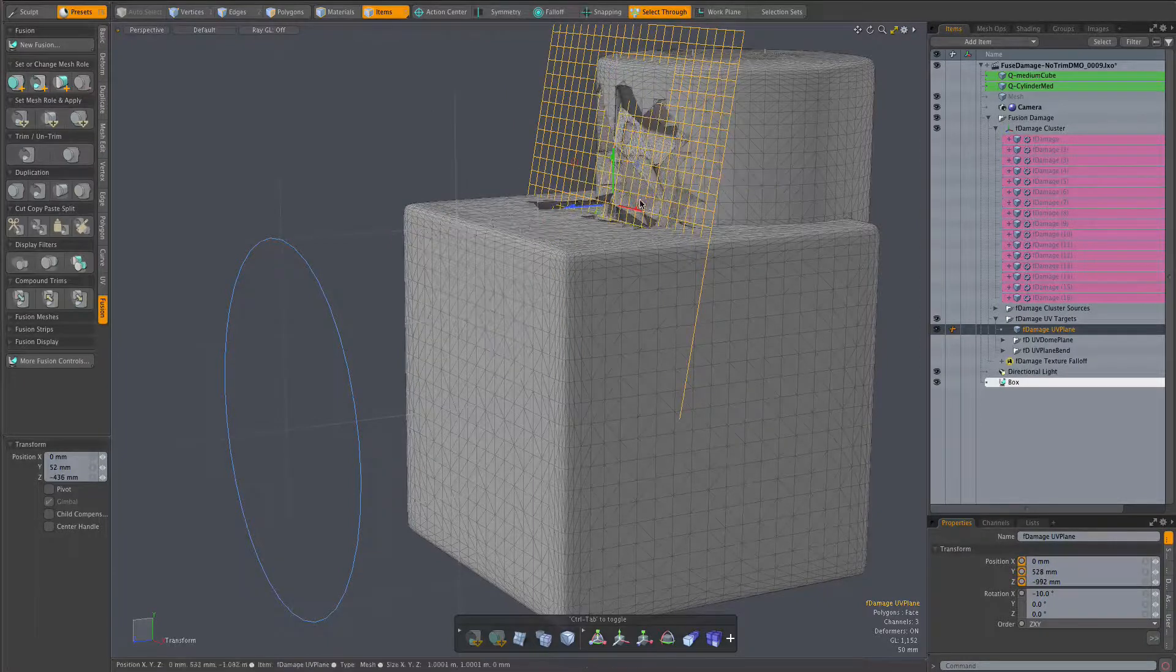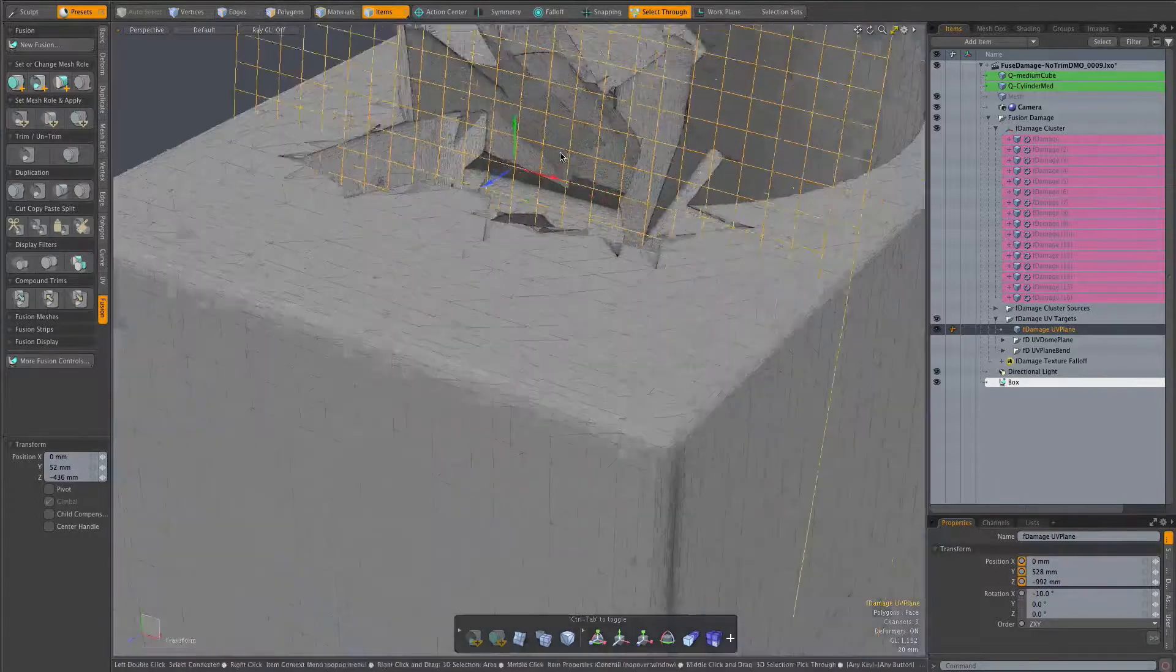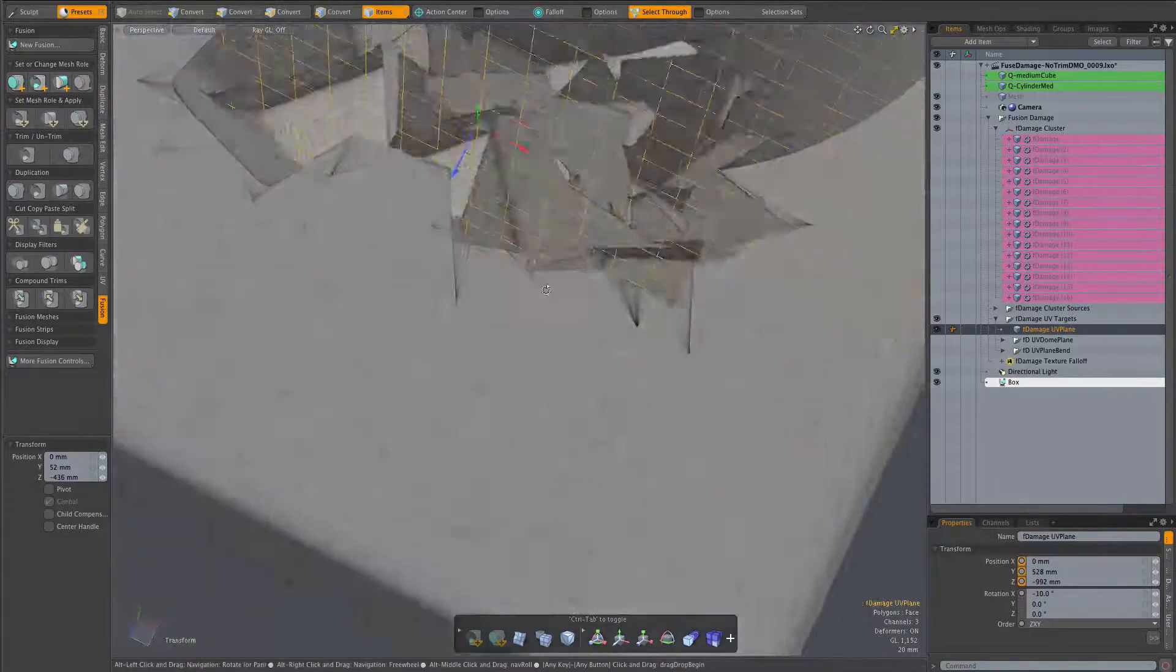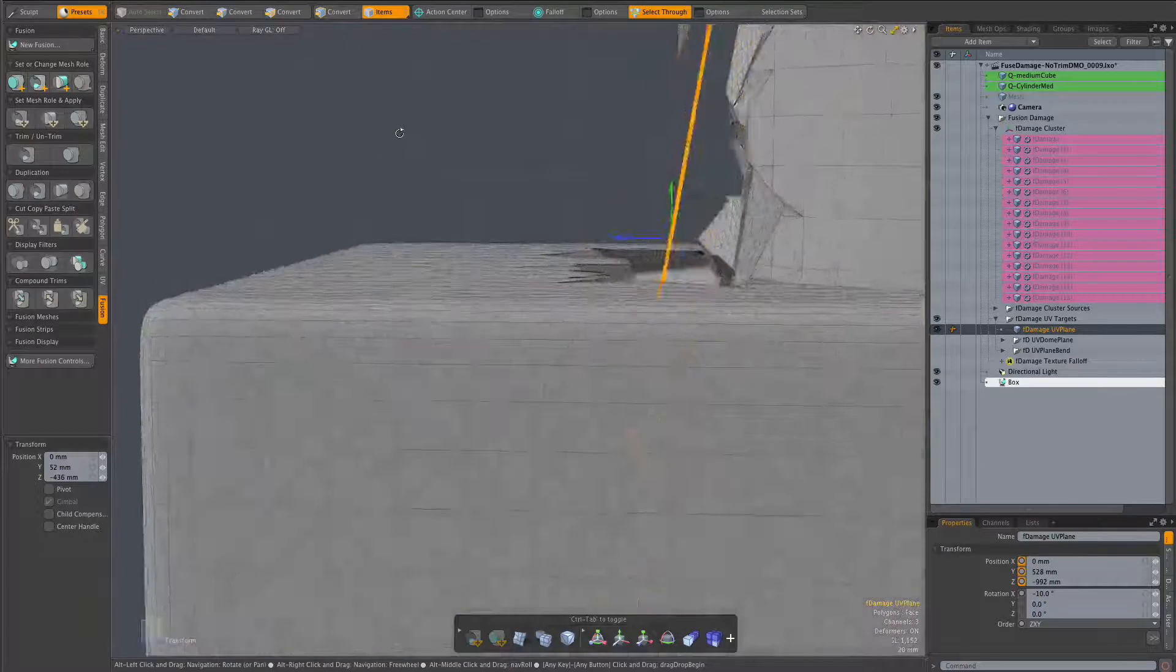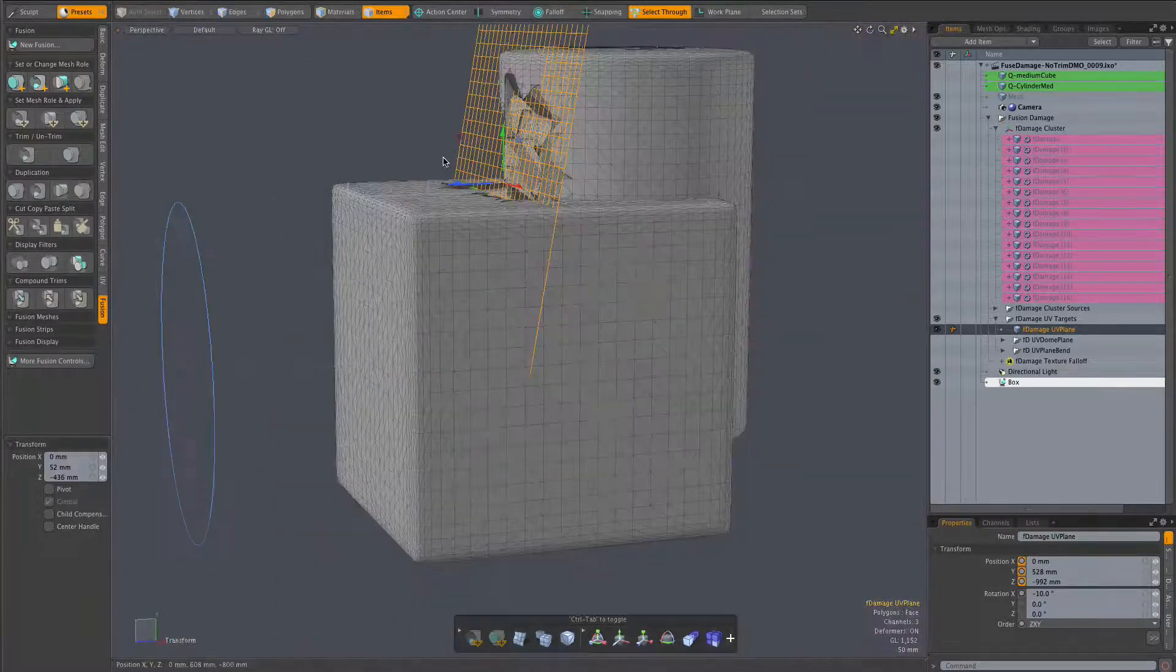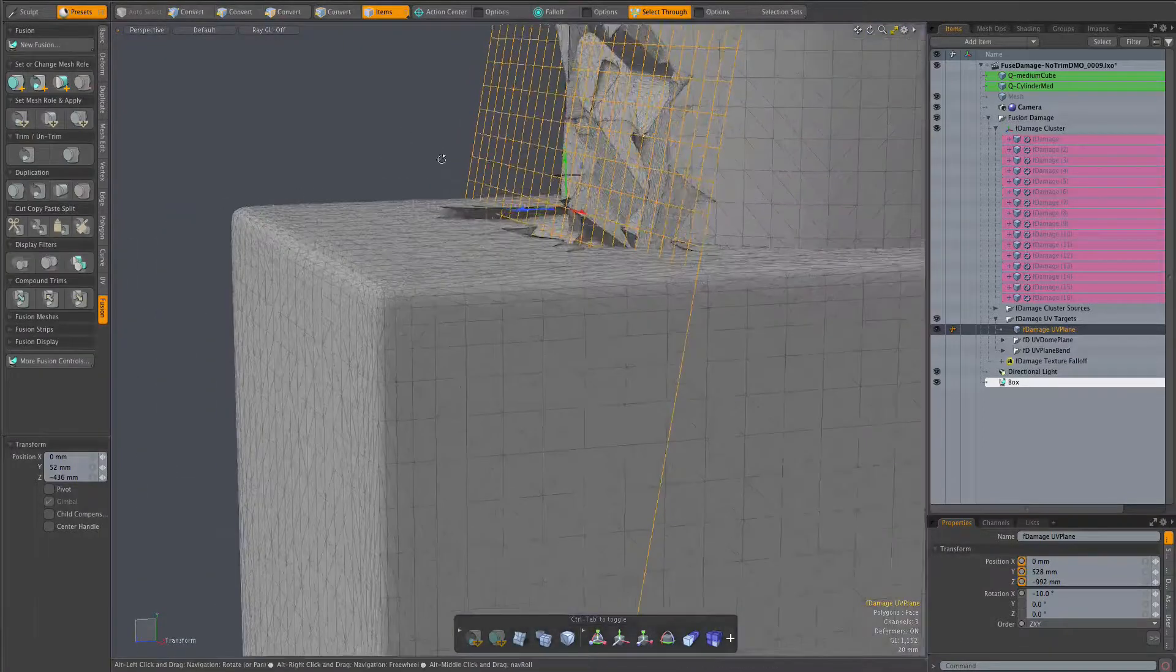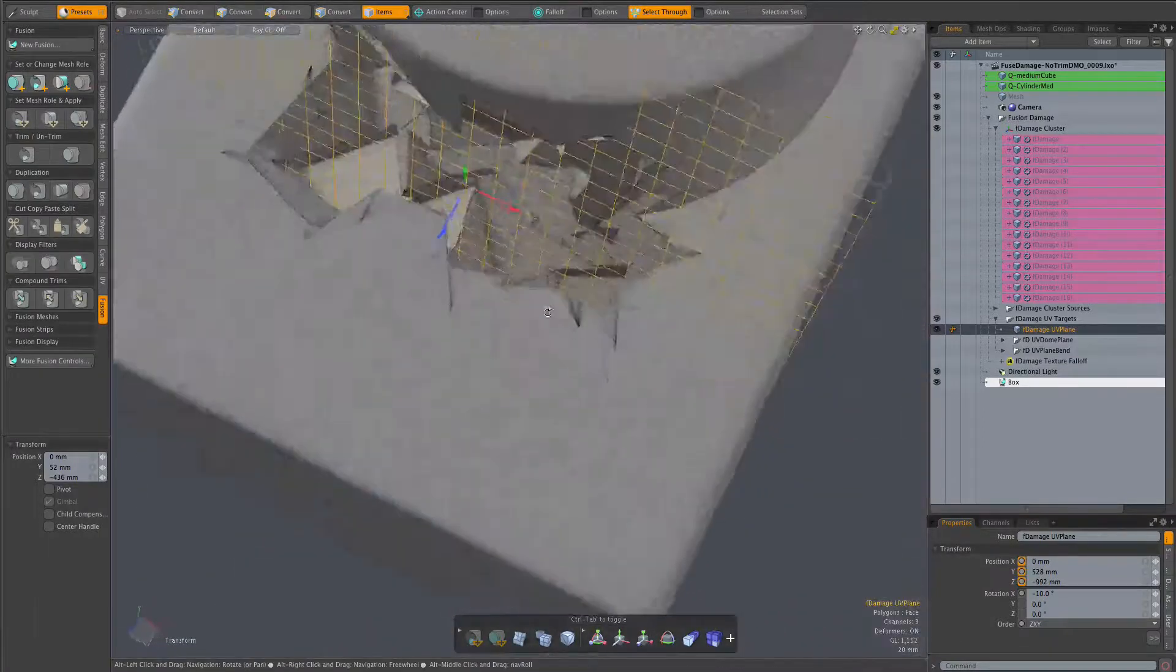Now this is a bit odd the way the damage plunges into the top of the cube. Interesting in its own way but odd. So let's look at getting it to conform more naturally to the shape of the geometry.